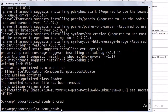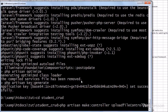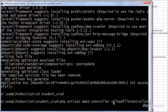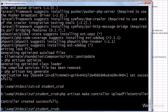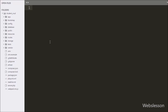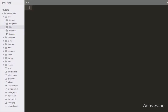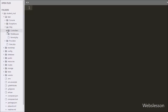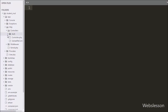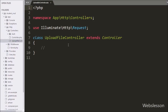After successfully downloading the Laravel framework, we first want to make a controller for uploading the image. So in the command prompt we write this command. This command will make the upload file controller, which we will use to upload the image file to a specified folder.